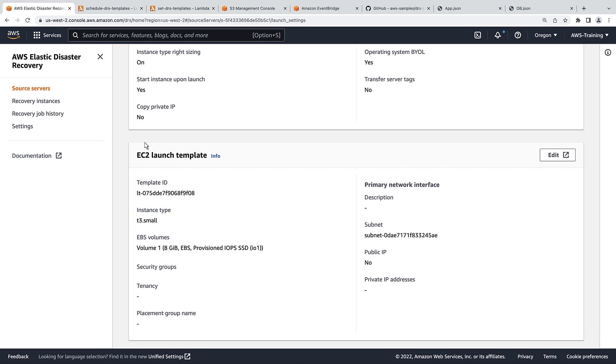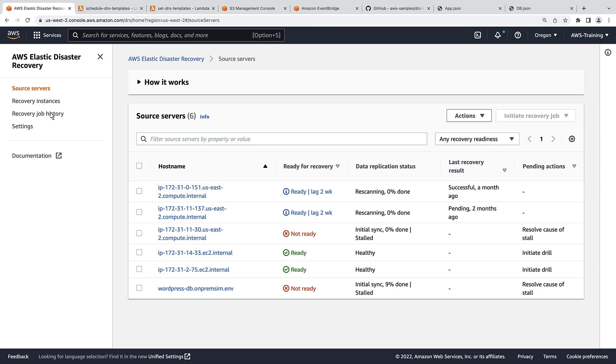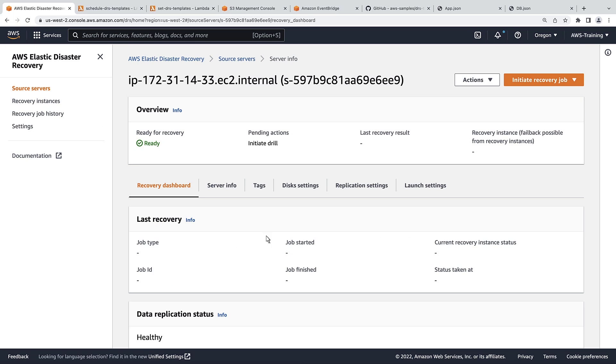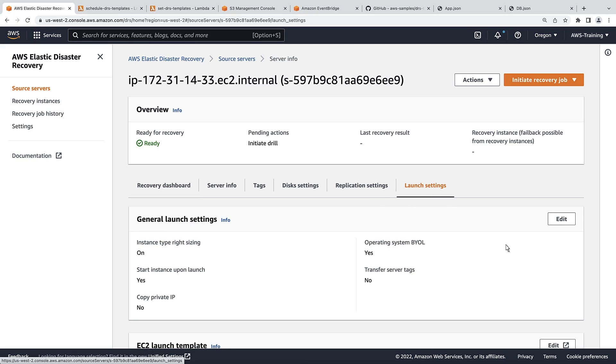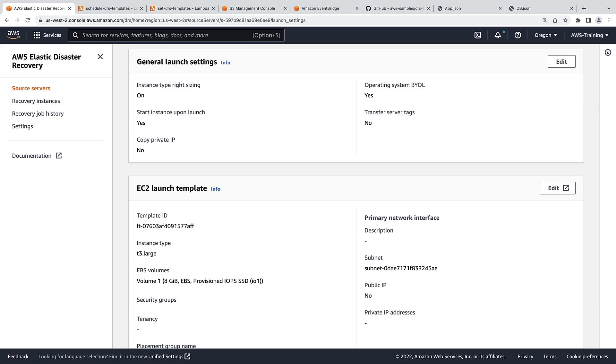Let's check the DB server. This server has inherited the t3.large instance type from the DB launch template.